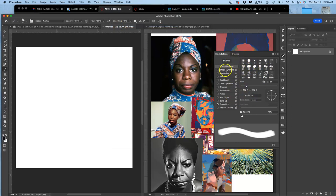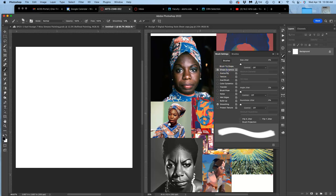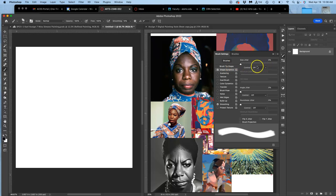And the first brush setting, I'm going to keep it really simple, though you can do a deep dive into this if you're interested, is shape dynamics. I always want shape dynamics. The first thing I want is to the control of the shape to be based on pin pressure.